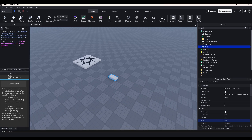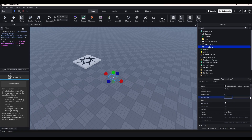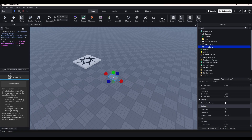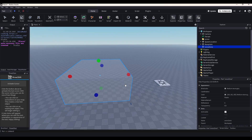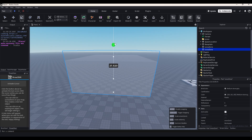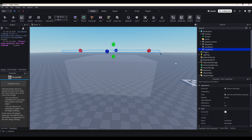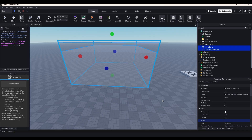Now I can just insert a part here and name it Snow Zone. I'm going to set the transparency to 1 — or just so we can see it a little bit, I'll make it sort of transparent. I'll turn off Cast Shadows and I'll turn off Can Collide. And this is the Snow Zone. Then for the particles, I'm just going to duplicate this part and put it up here. Name it Snow Zone Particles. And make sure you anchor both of these.